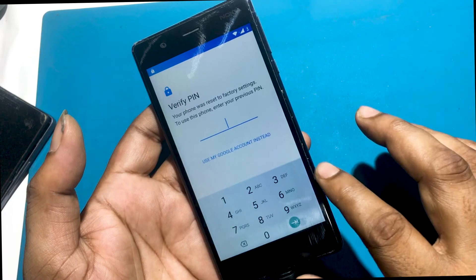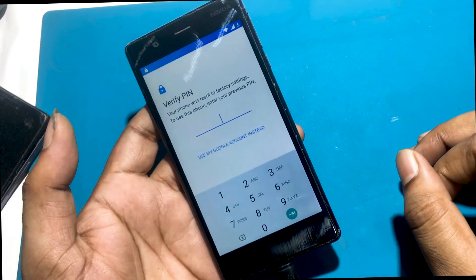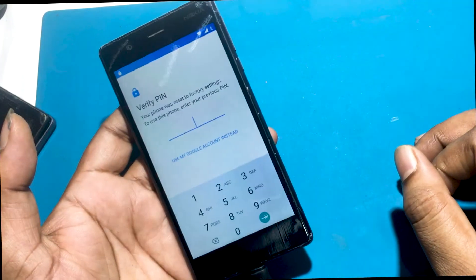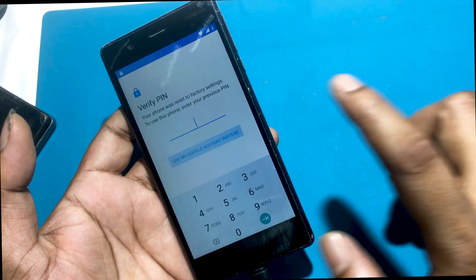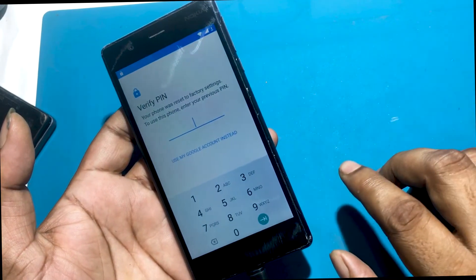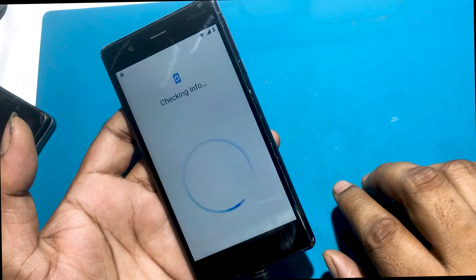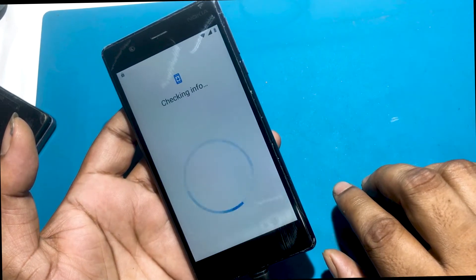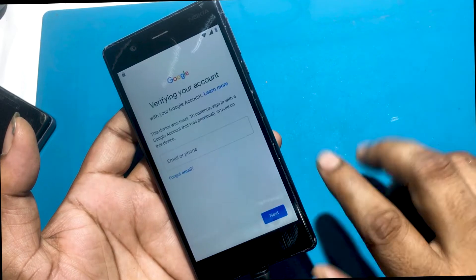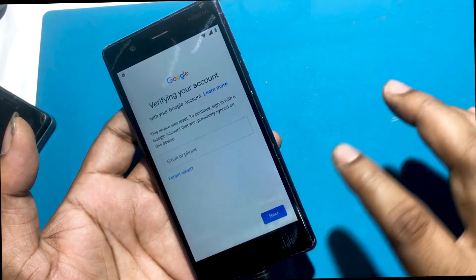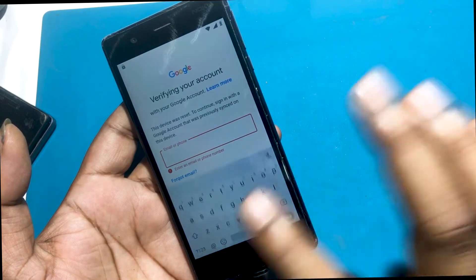Verifying your account — the verify pin screen asks for the previous pin or password but I do not know it. This device was reset. To continue, sign in with a Google account that was previously synced on this device.